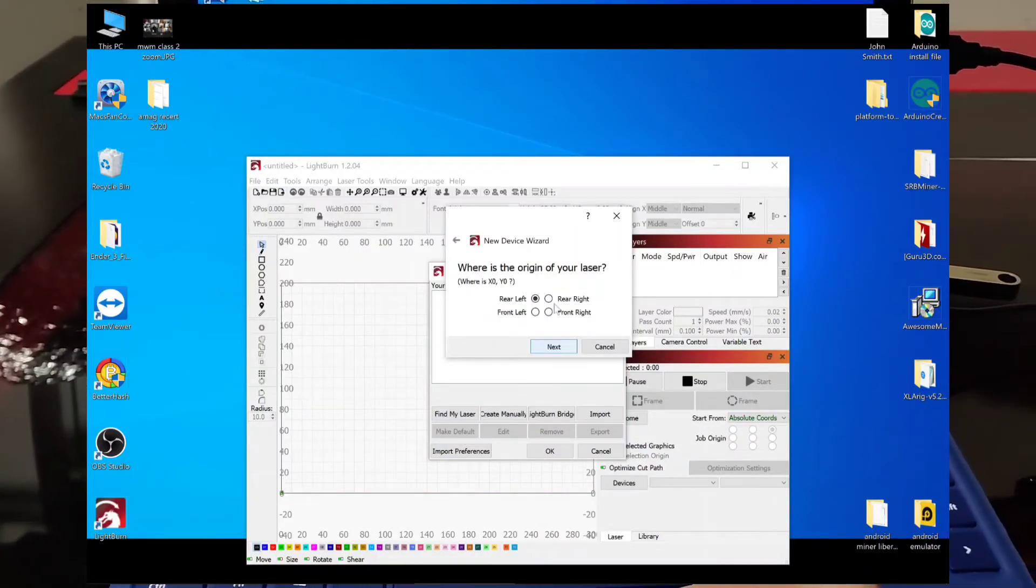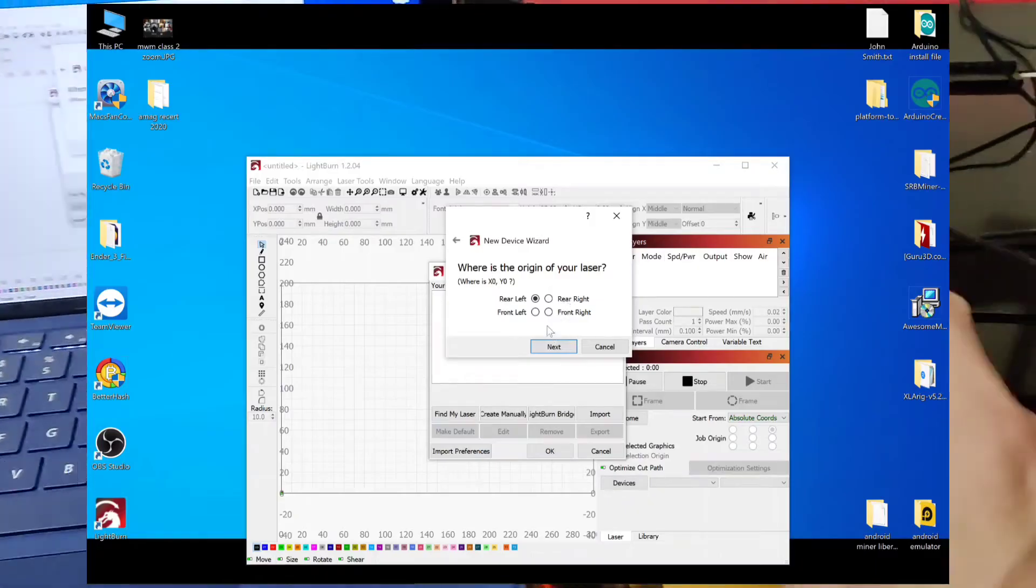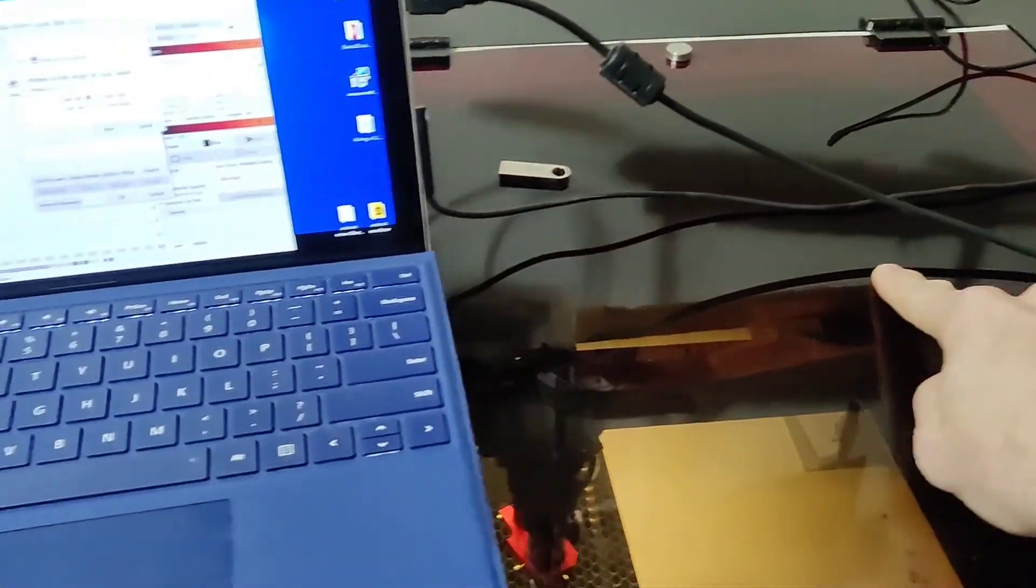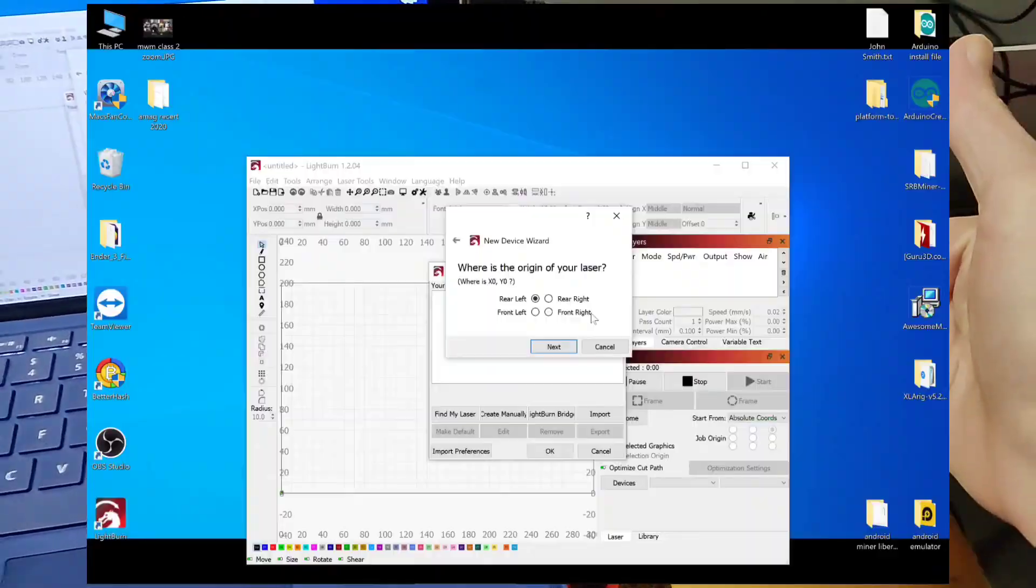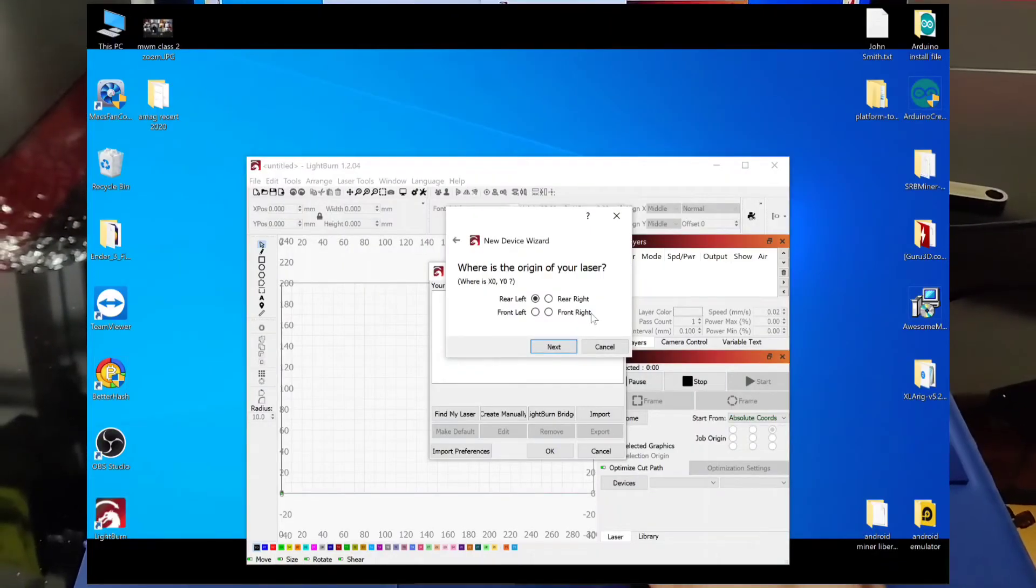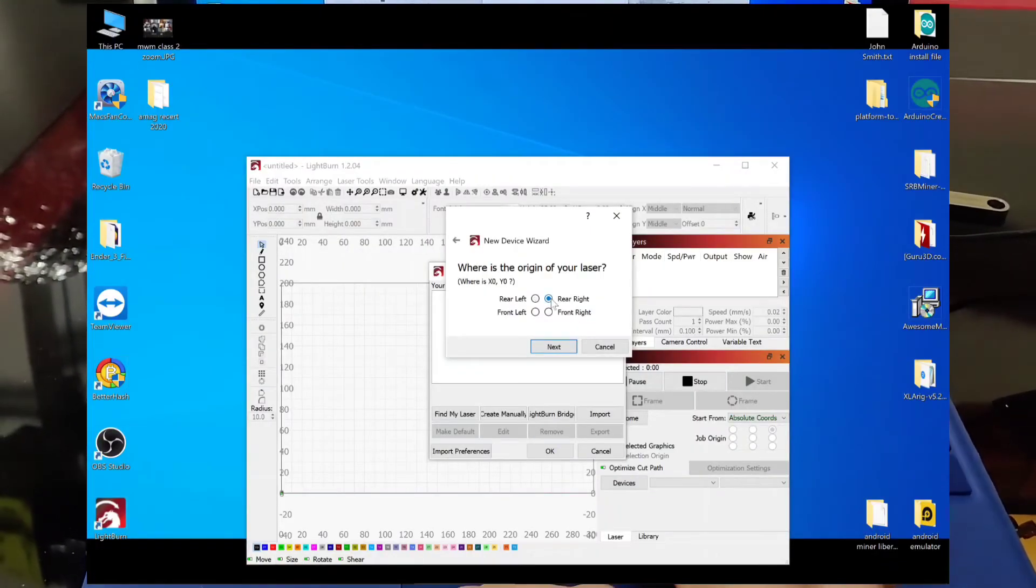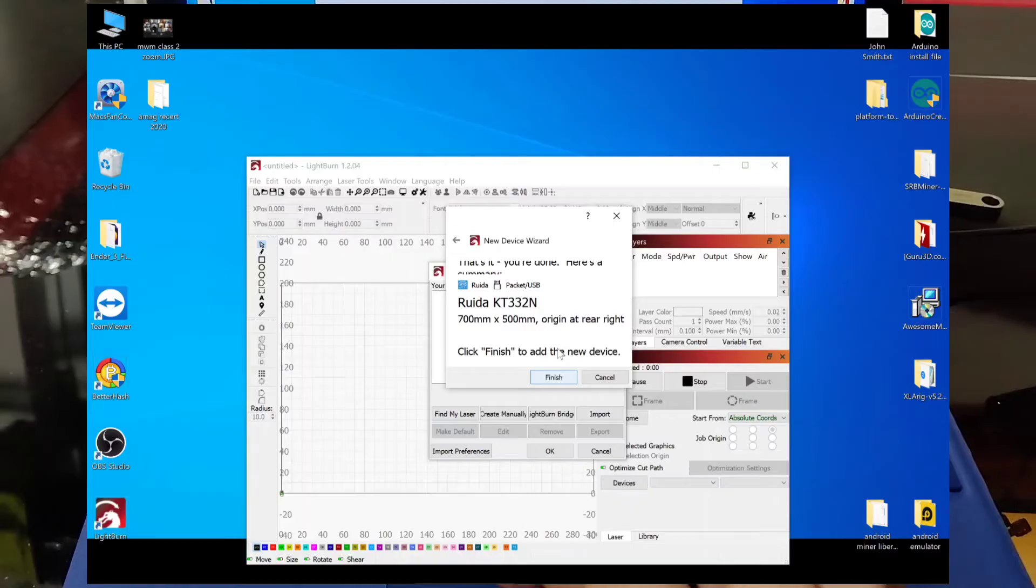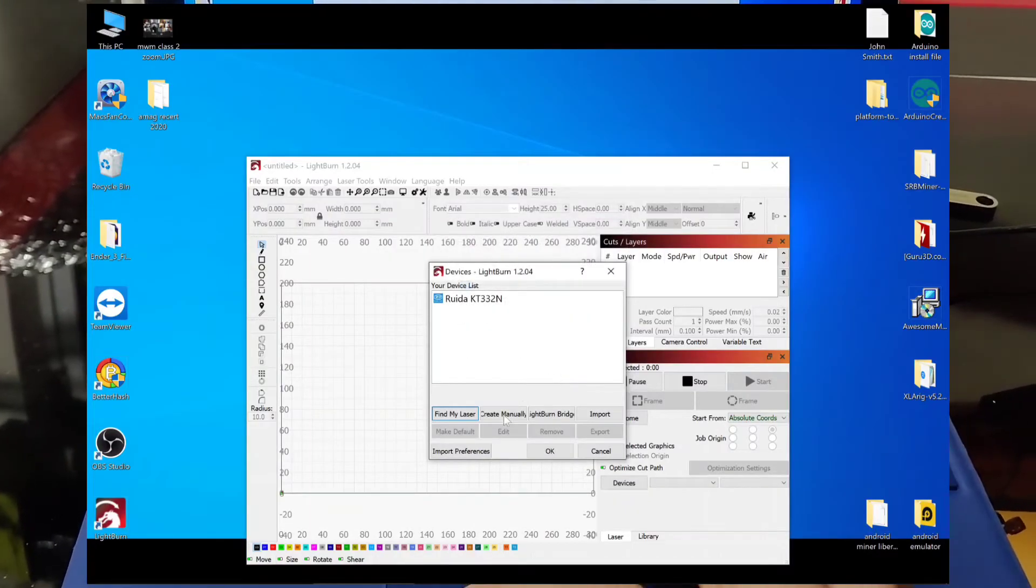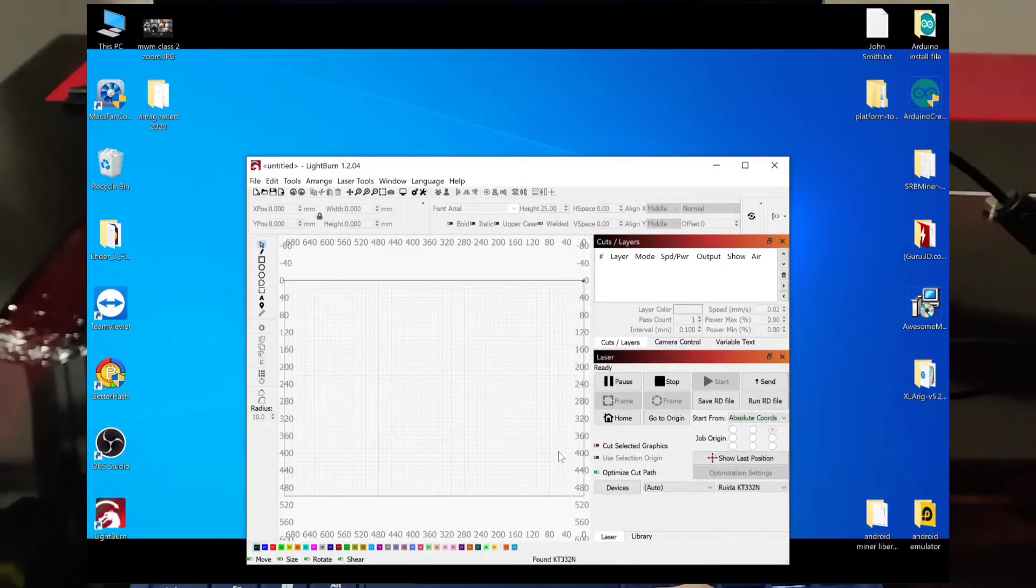Then this is where you select your home. So I chose the top right. So that would be considered the rear. So rear right. Click next. Click finish. And you click OK.